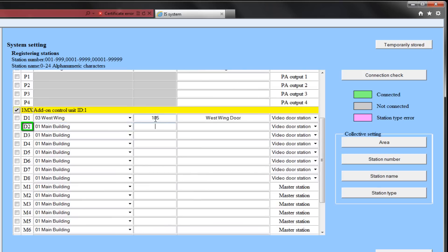D2 will be in the main area. Its station number will be 106. We will call it a shipping door, and it too will be a video door.